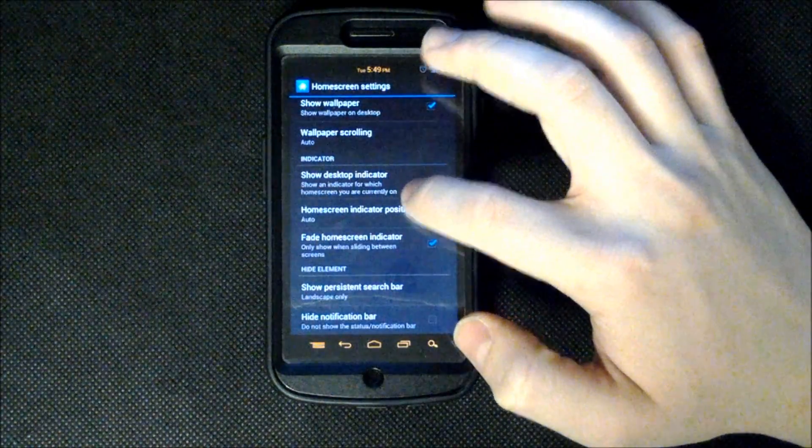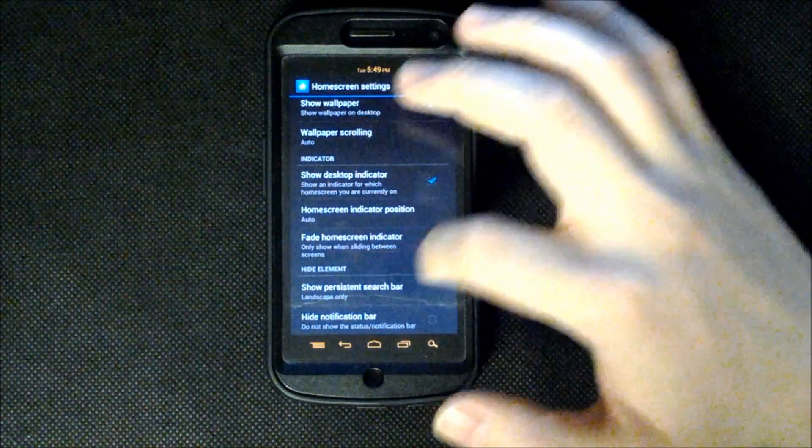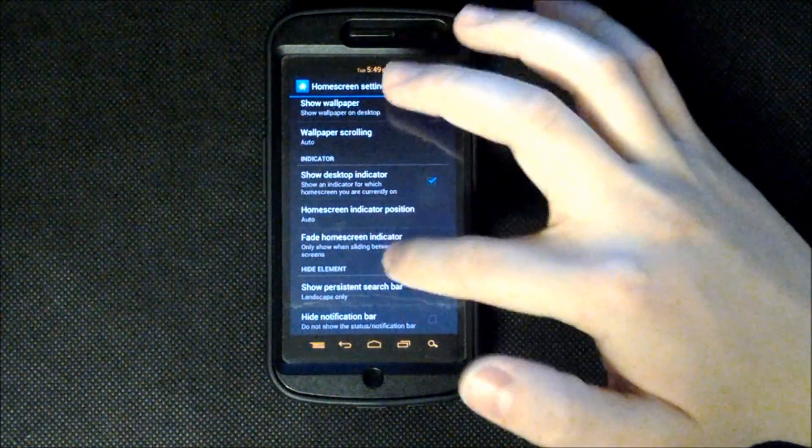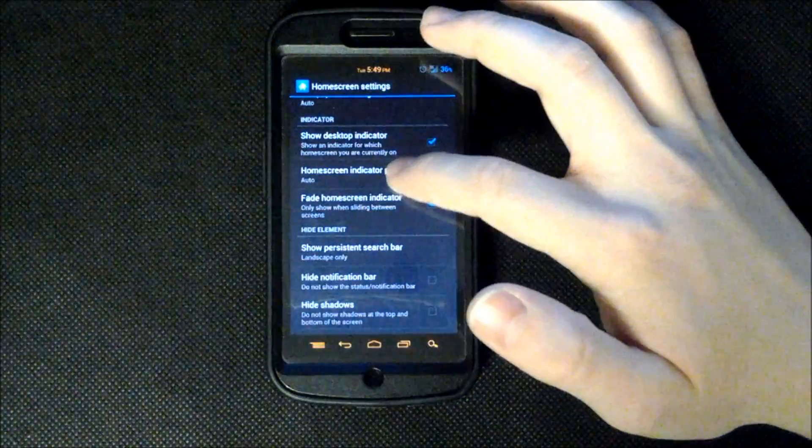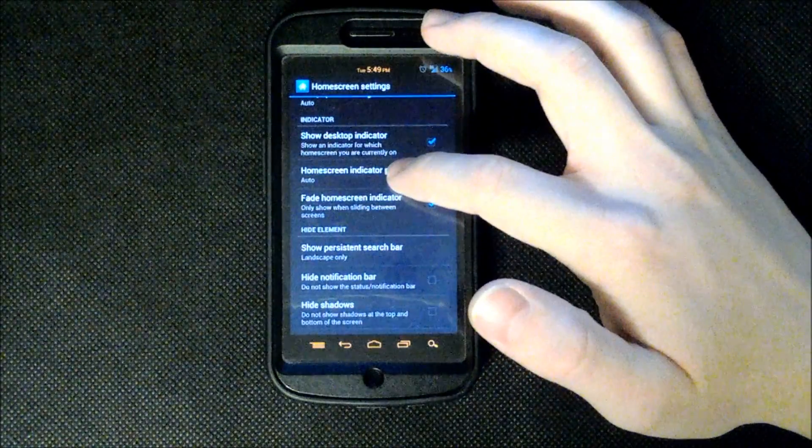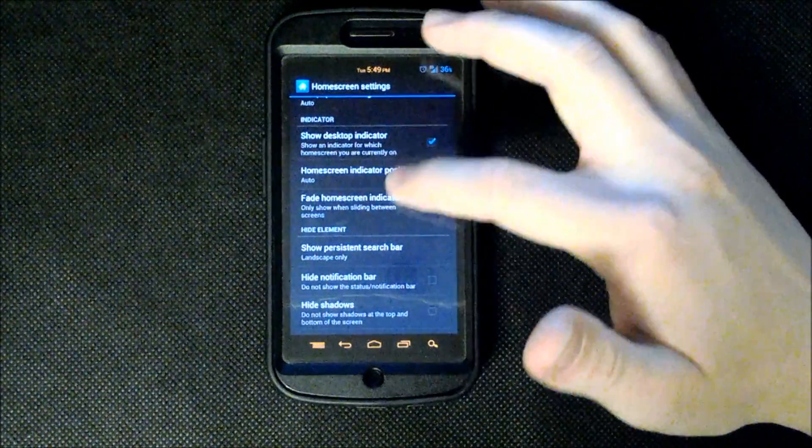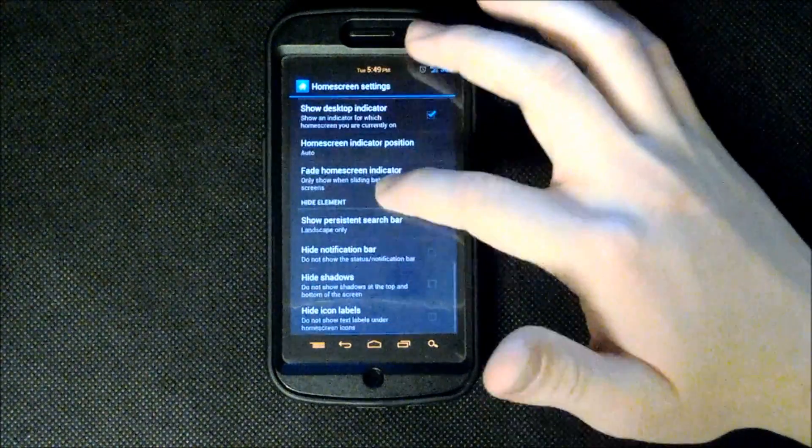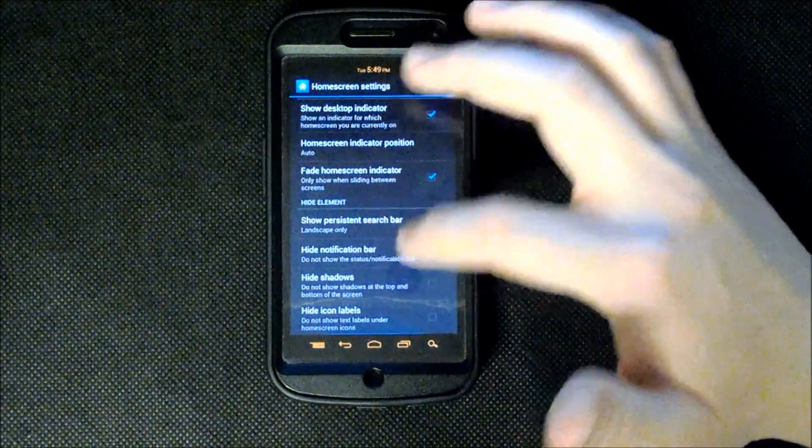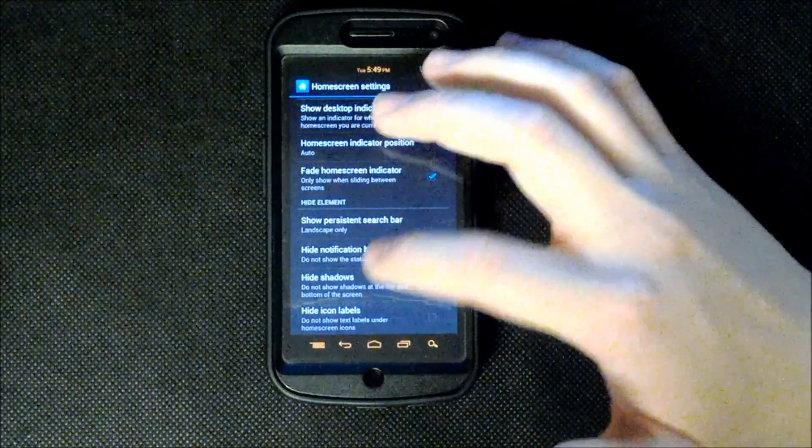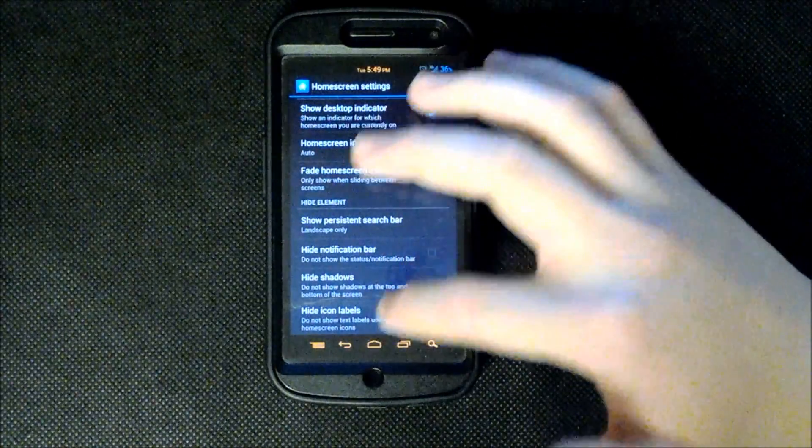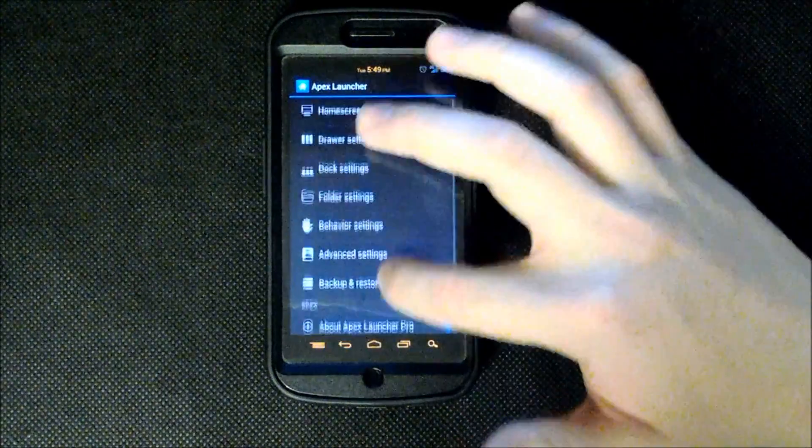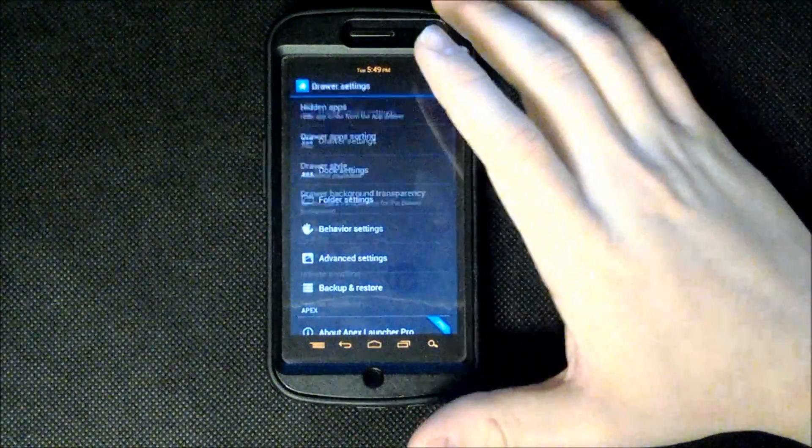Anyways, you can show the desktop indicator which is what I was pointing out when I was scrolling through. It just shows you which home screen you're on. Home screen indicator position is always on auto. On mine at least. You can hide your notification bar, shadows, and icon labels. Kind of cool for some.